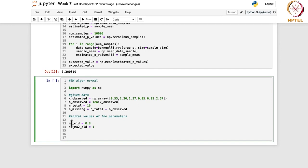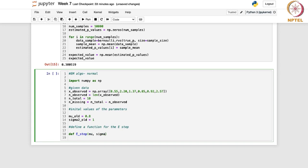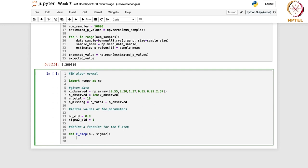Now we define a function for the E-step and likewise for the M-step. In the E-step, it calculates the expected log-likelihood of the observed data given the current values of mu and sigma squared — that is 0.8 and 1. Let us define that function: def E_step(mu, sigma_square).